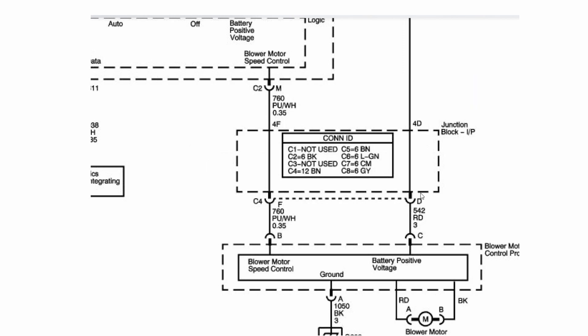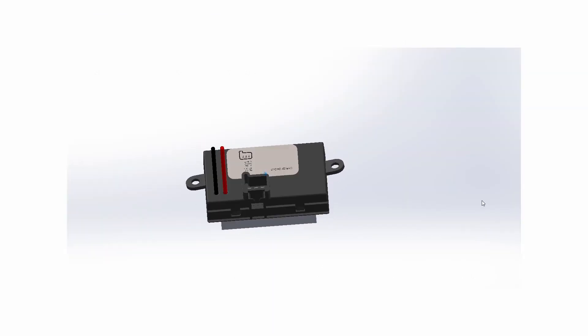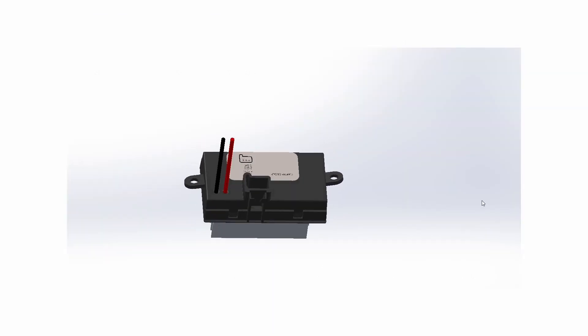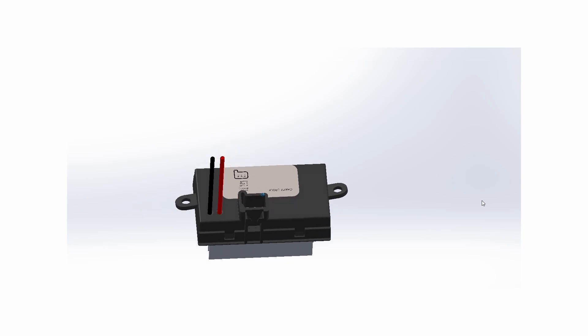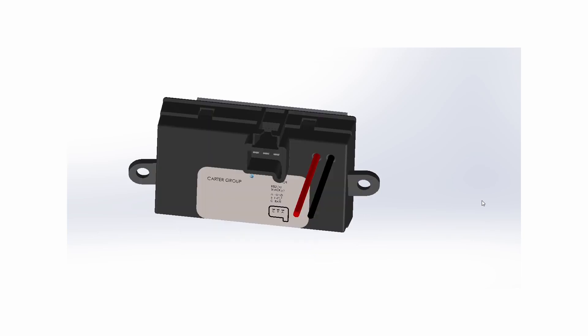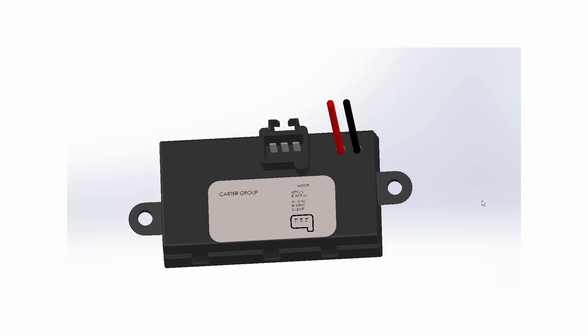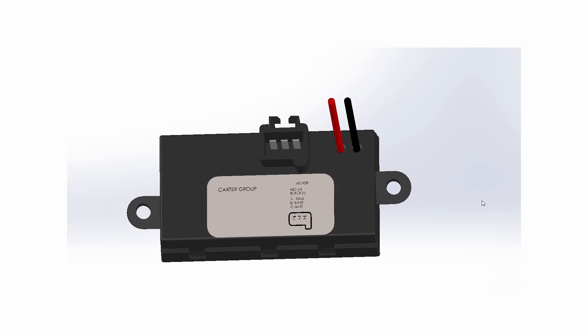Here is a CAD model of the blower motor controller. Before I continue, please don't ask me for a model or any of the CAD data that I have. I cannot give it to you. It's purely to show you what the actual unit is like from an electronics and mechanical point of view.